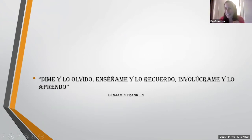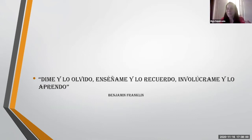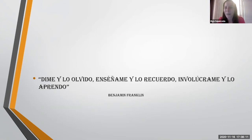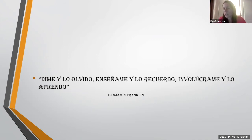Let's start with this quote from Benjamin Franklin: "Dime y lo olvido. Enséñame y lo recuerdo. Involúcrame y lo aprendo." Tell me and I forget, teach me and I remember, involve me and I learn. In this process of incorporating technology in the classroom, students have the opportunity to be involved in their learning process. When they are involved, they learn because they are engaging deeply with the topic — not simply reading something to memorize.